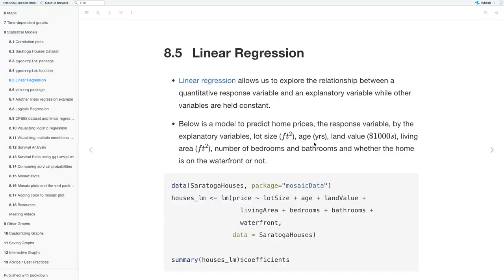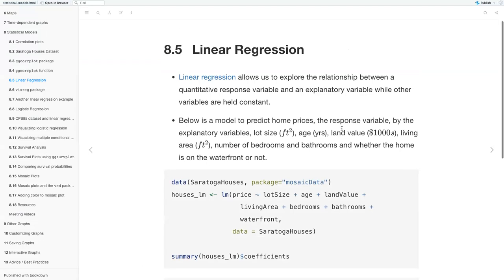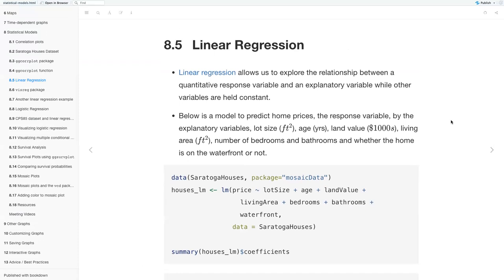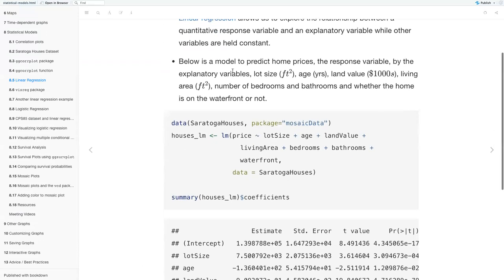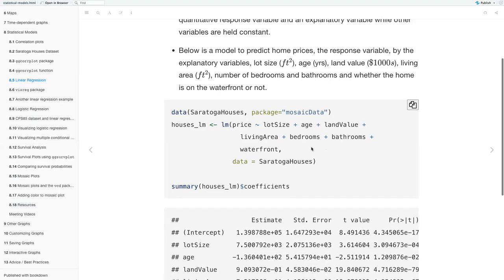Next we have linear regression. Linear regression allows us to explore the relationship between a quantitative response variable and explanatory variables while other variables are held constant. Below is a model to predict home prices — the response variable — using explanatory variables: lot size in square feet, age in years, land value in thousands of dollars, living area in square feet, number of bedrooms, bathrooms, and whether a home is on the waterfront.